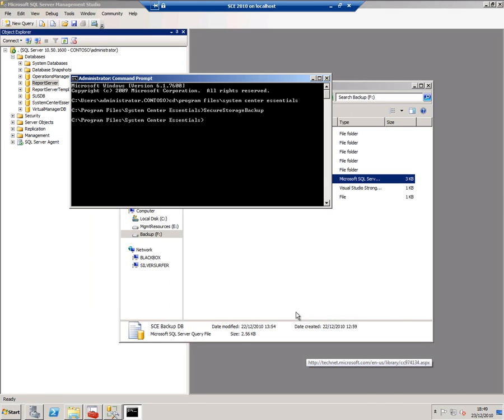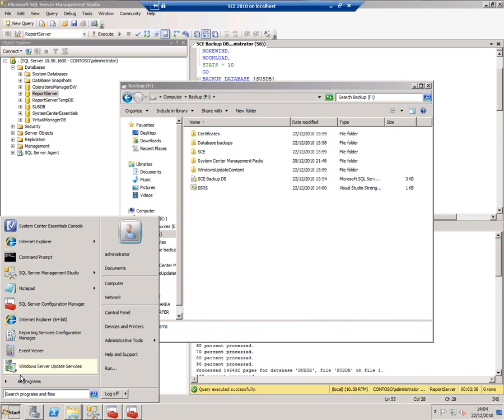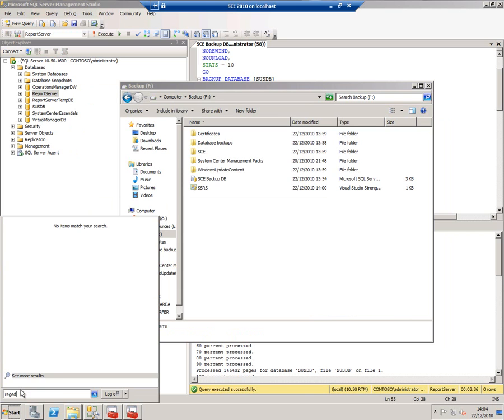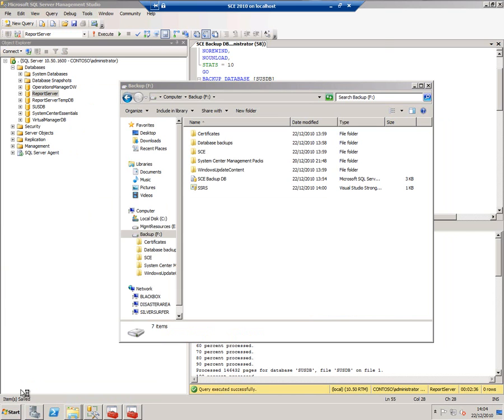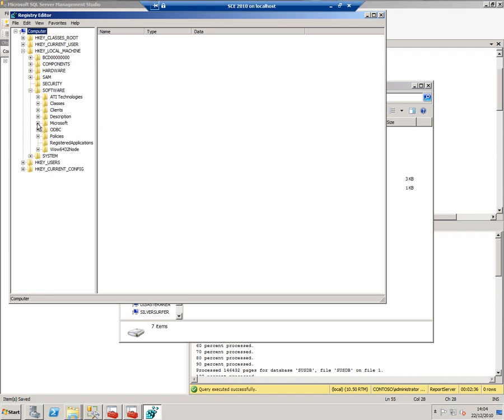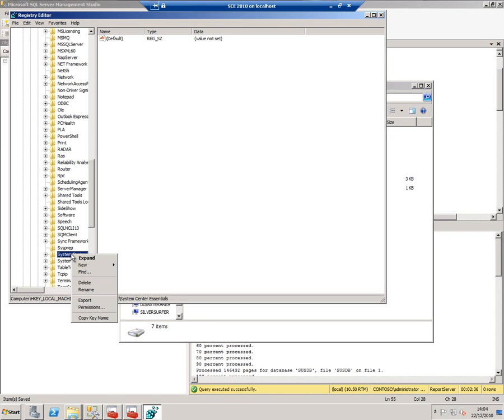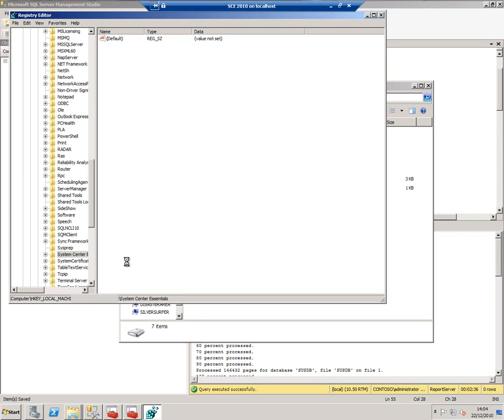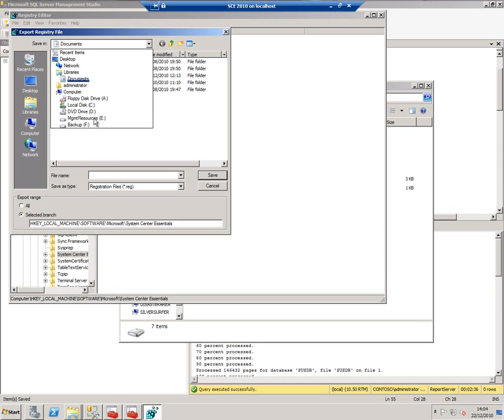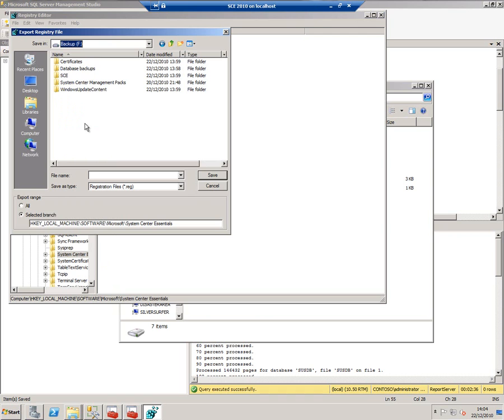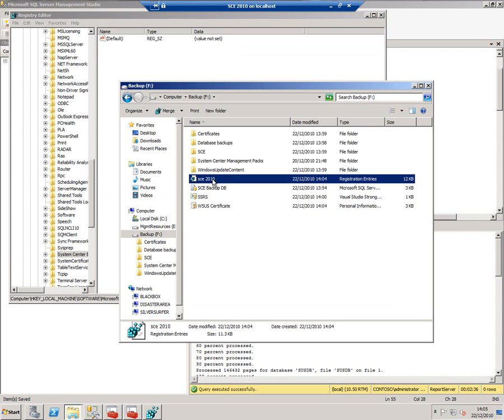The final piece of the puzzle is registry keys. It's only regedit for that. Under HKEY_LOCAL_MACHINE, Software, System Center Essentials, export those settings. Check it's all there, and it is.